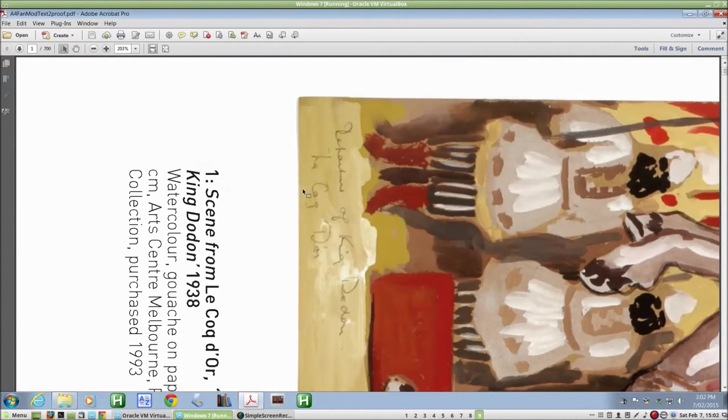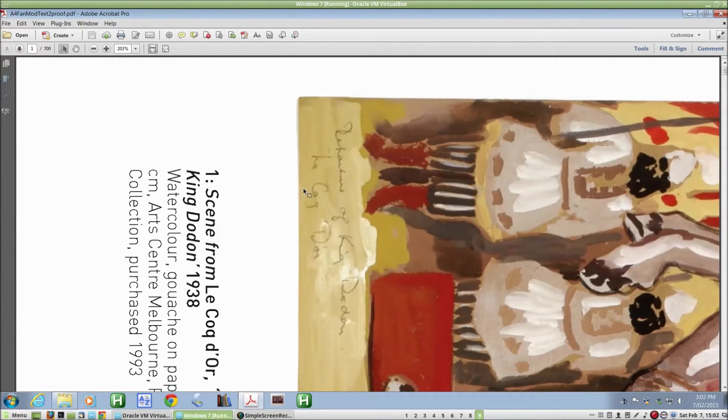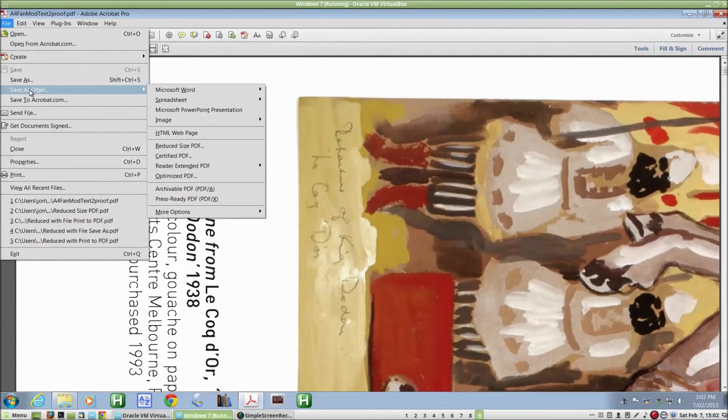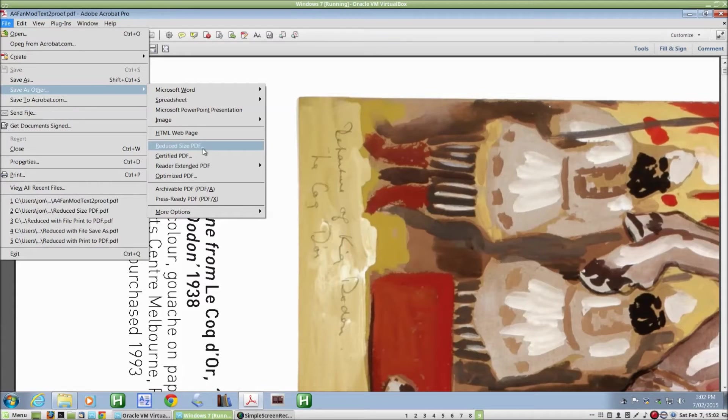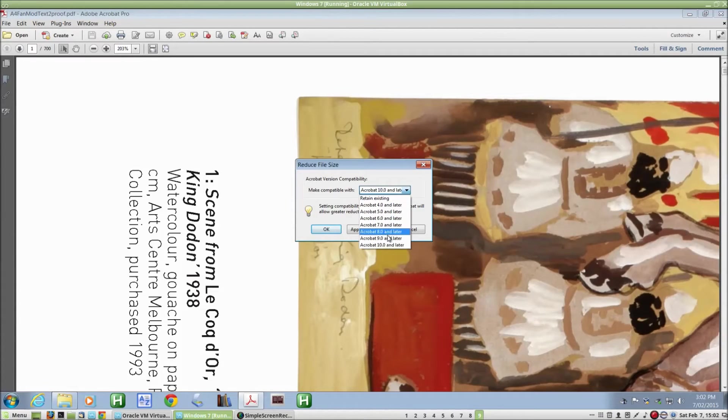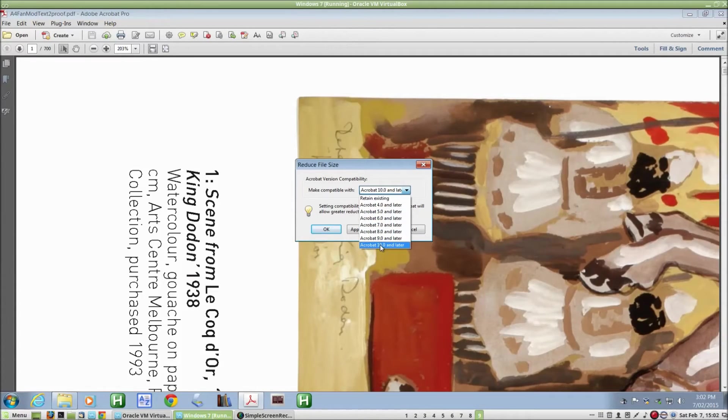Reducing the size of this file requires a single command in the file menu. We say file, save as other, reduced size PDF. And the only option that's available with this command is the compatibility option where you choose which versions of Acrobat you want your file to be compatible with.